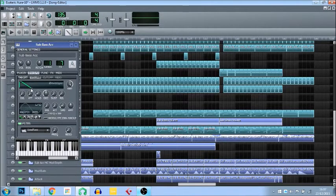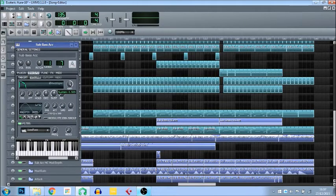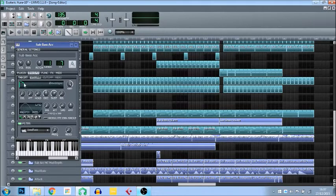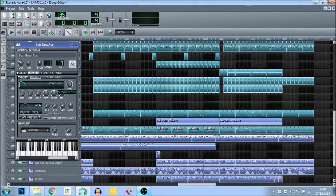You can change this with sustain. Sustain is the value at which the note stops decaying. So if I put the sustain all the way down, it will decay right down to zero in terms of volume. If I put it up, it will only decrease in volume down to that level and then stay. Obviously if it's at full, it doesn't decay at all, and if it's at zero, it decays fully.